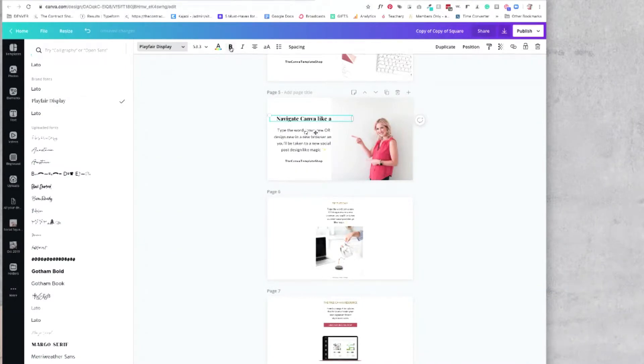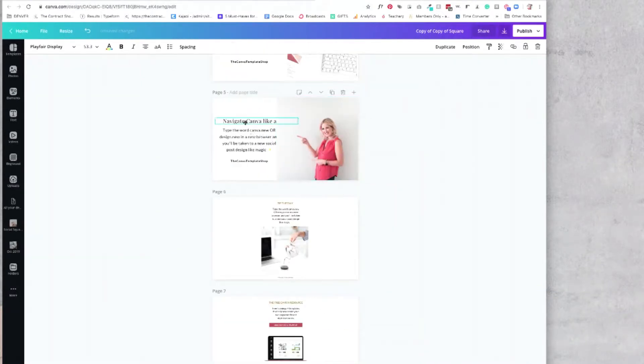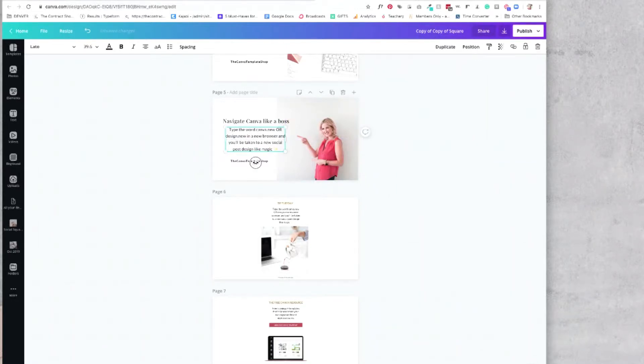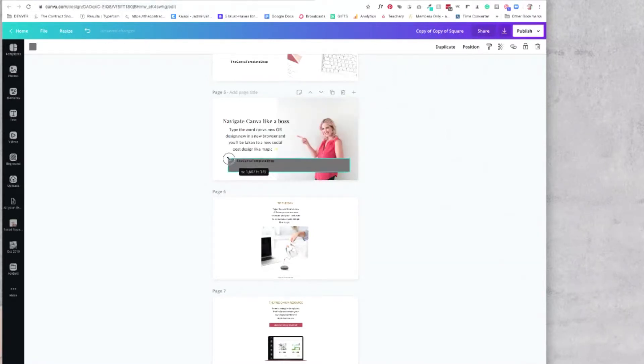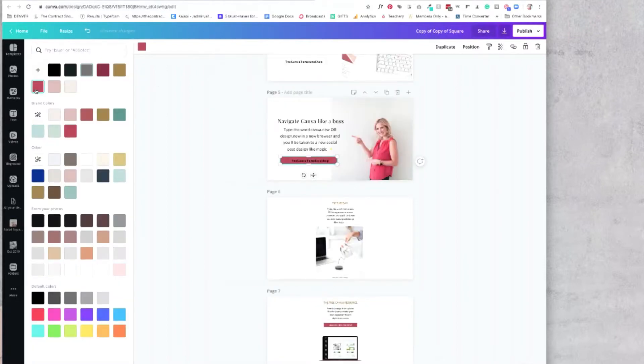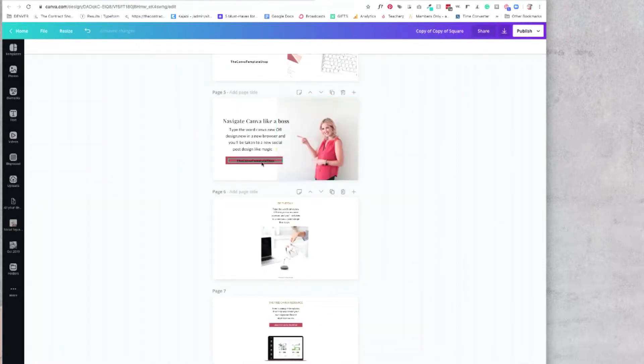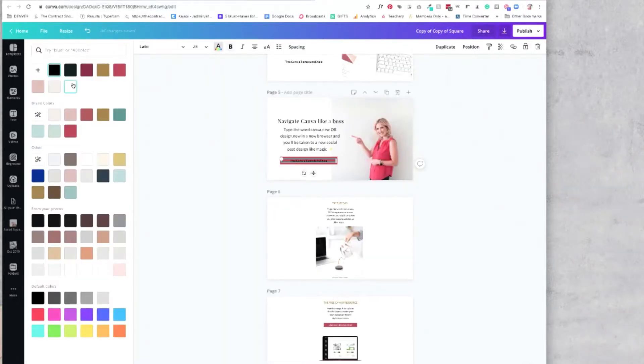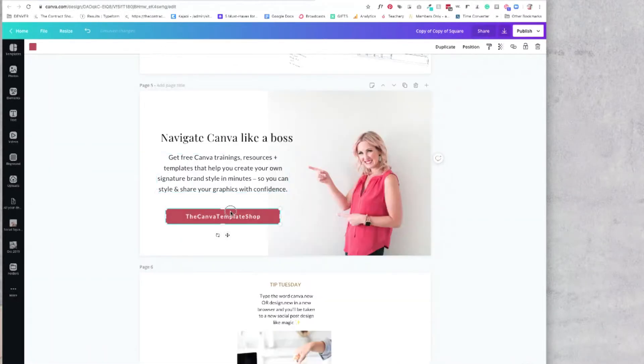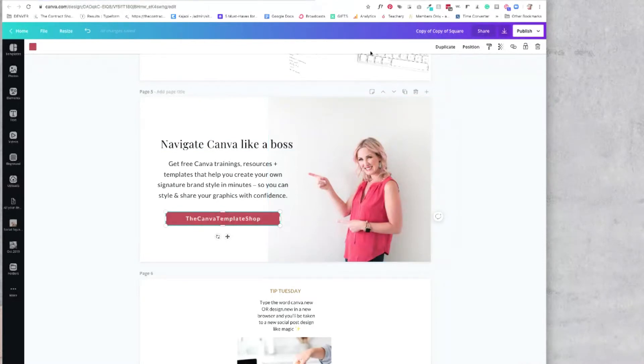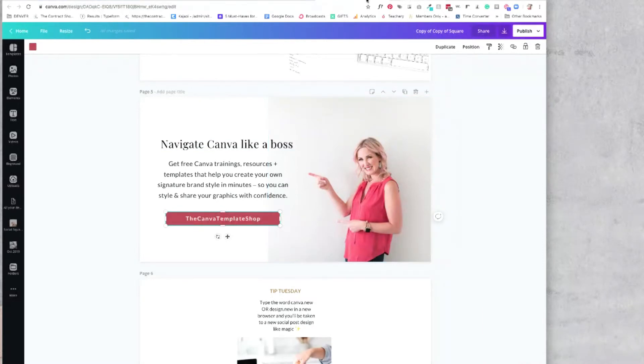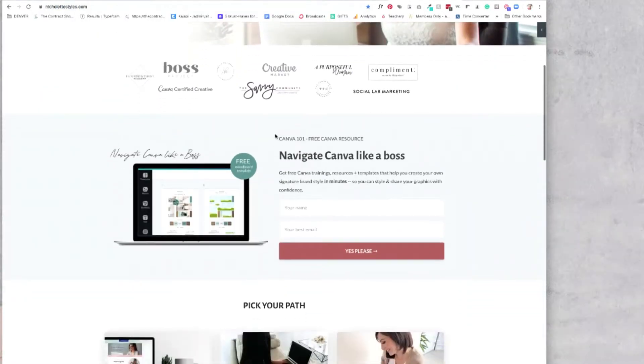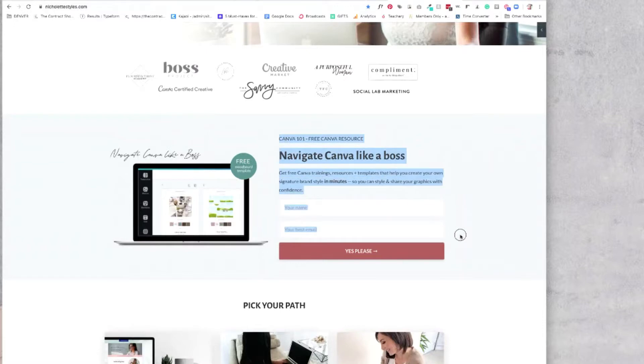It definitely helps to know ahead of time what you want to say on your graphics so that you're not spending your time trying to come up with clever copy and a clever design. I really feel like your brain can only do one of these really well at the same time. And even though your copy or your design work might inspire the other, it's helpful to have your copy ready to go ahead of time. In this case, I am snagging this copy right from my website.